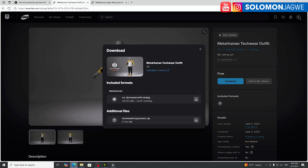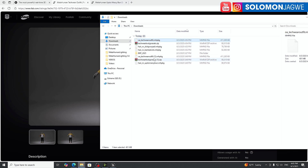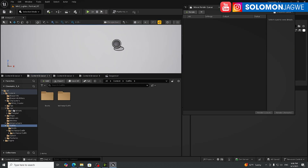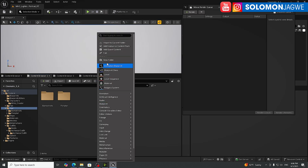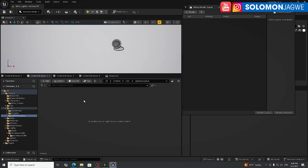Download the tech wear outfit package and the associated parts. When you download, they'll go into your downloads folder. For the hair, for example the 'updo messy bun,' copy the name, go back to Unreal Engine, navigate to your hair subfolder, create a new folder, and paste the name so it's labeled 'messy bun.'